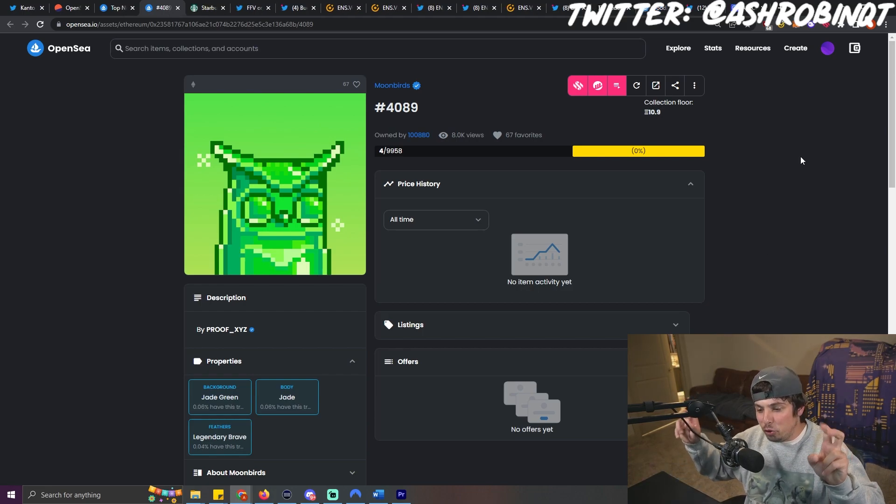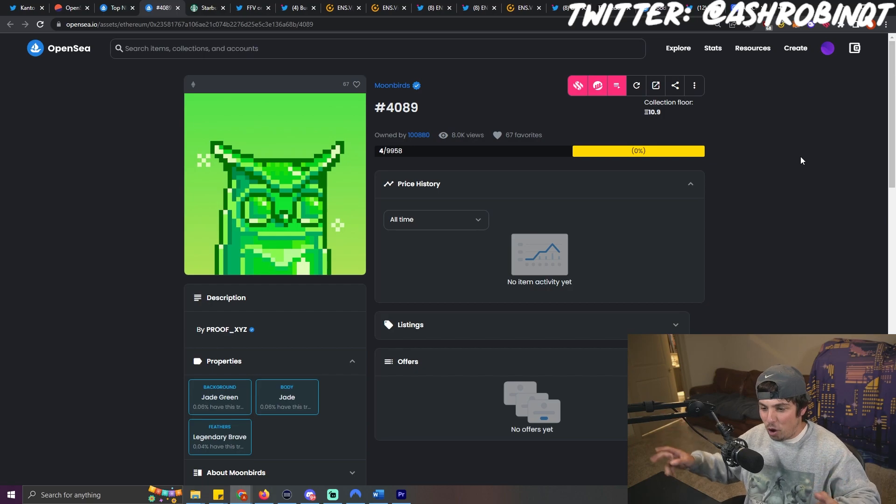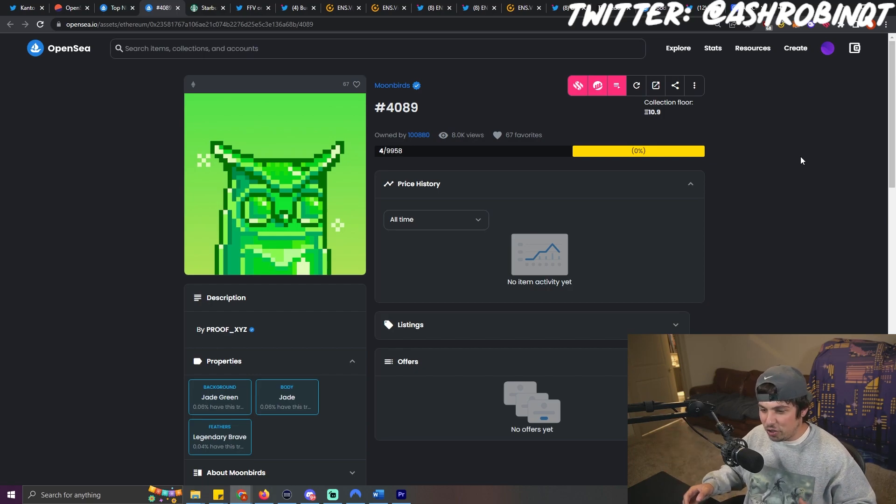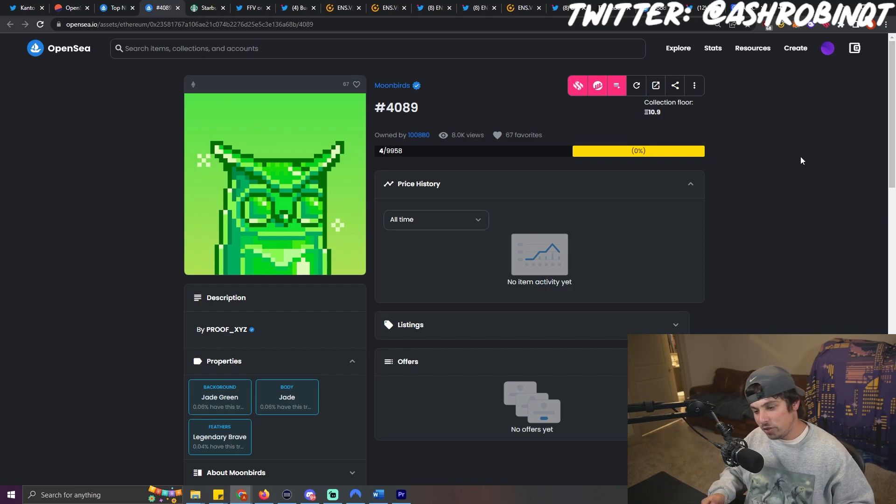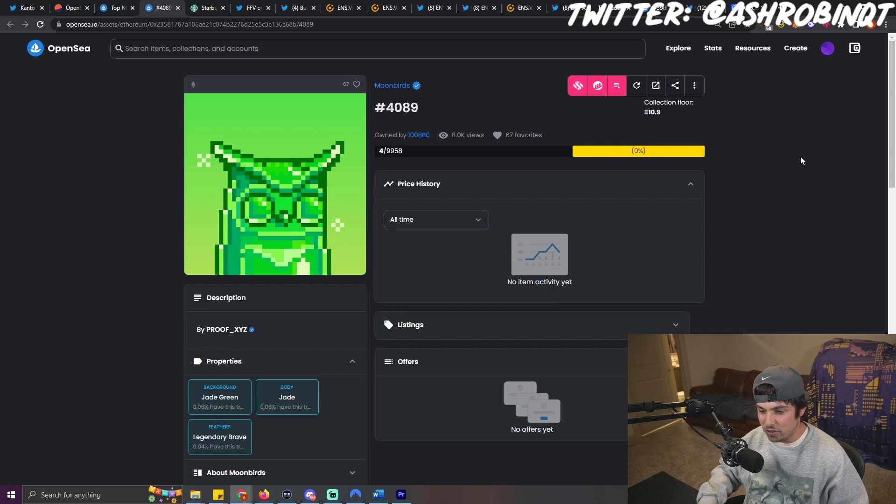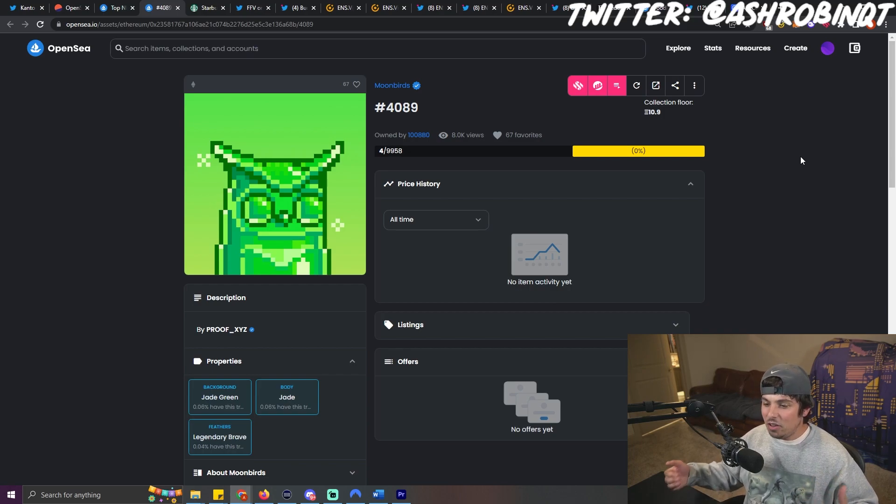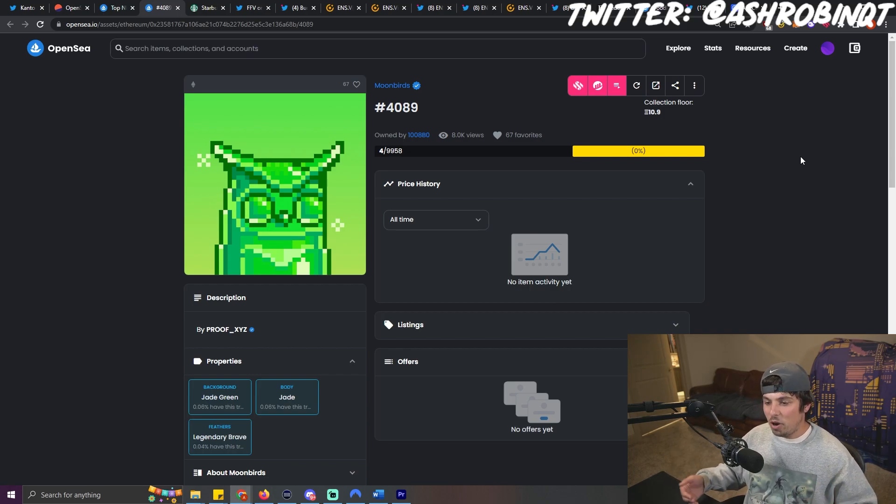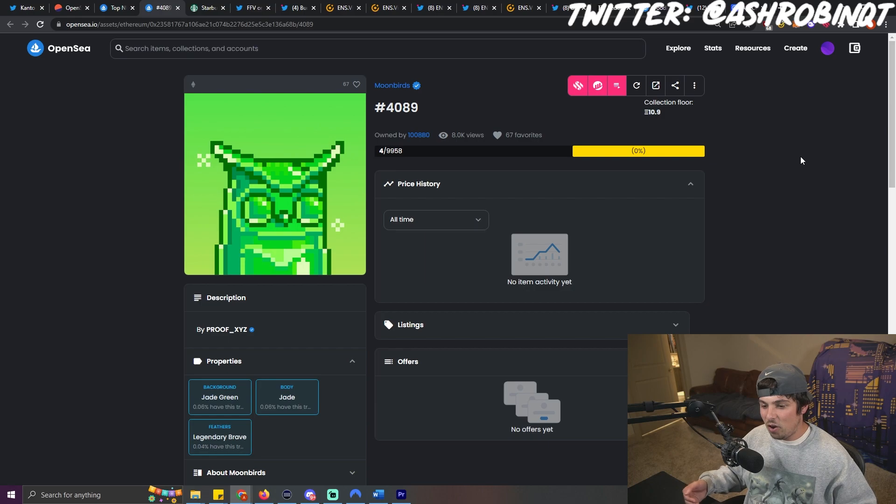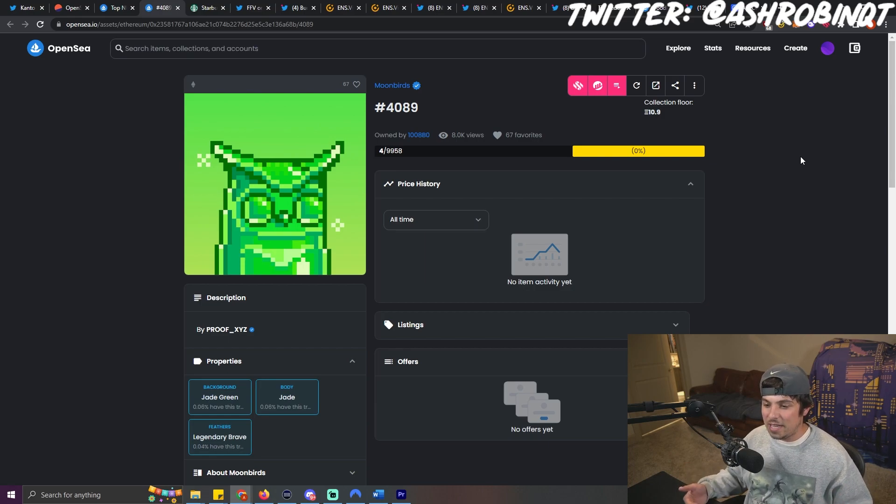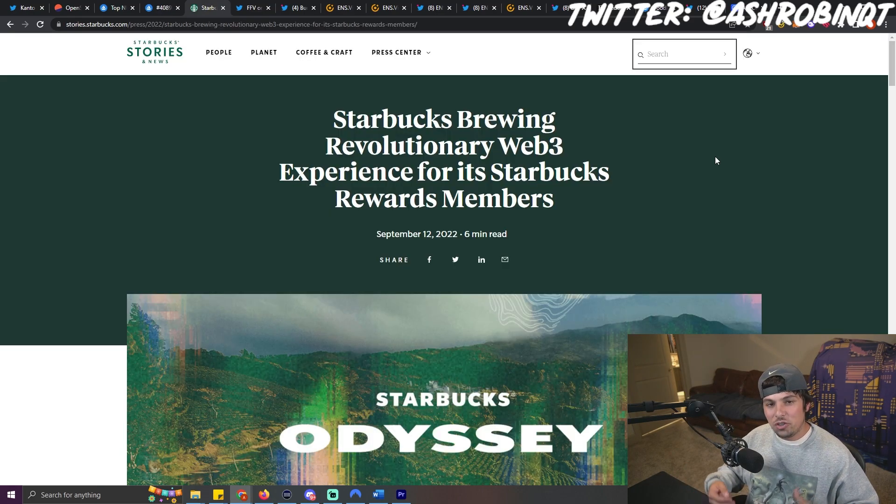As of right now, there are only a few blue chip projects. I guess you could say Yuga Labs, Moonbirds, some people would throw artifacts and doodles in there. And to see a lot of these blue chip projects that are bleeding out, it's very unfortunate and sad to see.